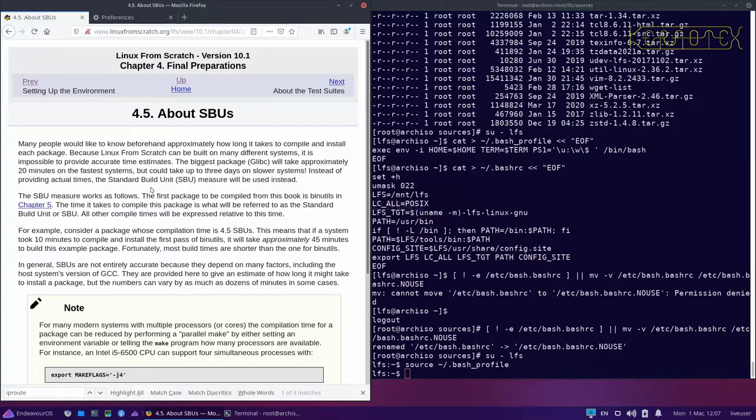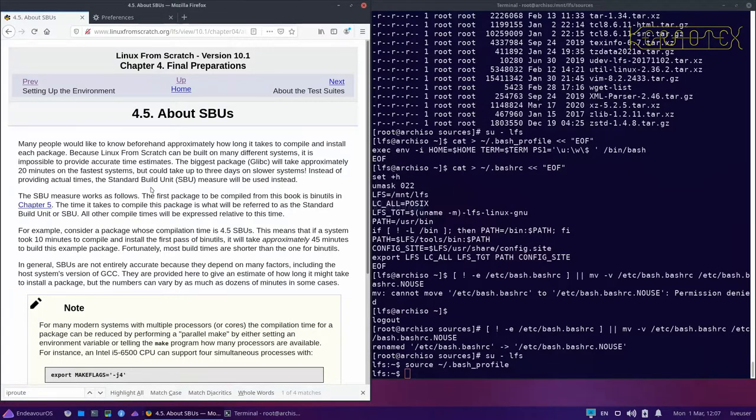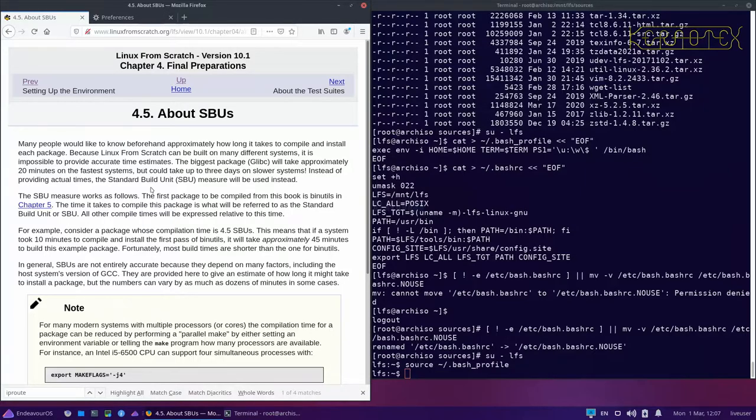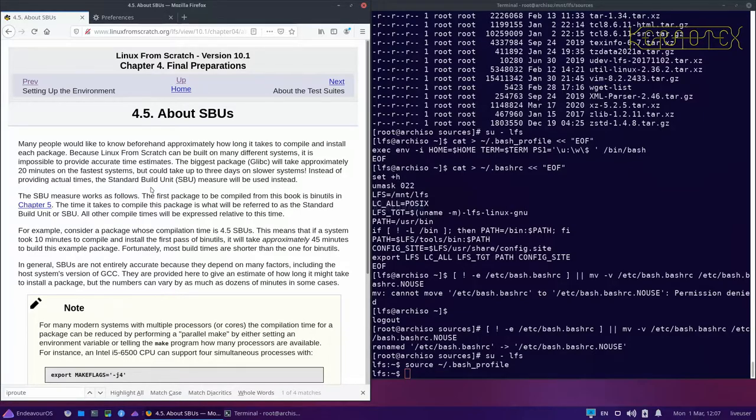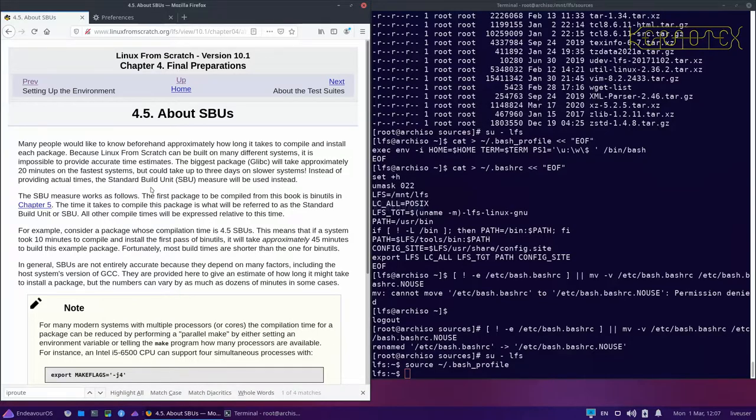It depends on how fast your disk is, even whether it's a mechanical disk. They're not accurate, but they are a good guide. It will certainly give you an idea of whether you can sit and wait for the package to complete in a few minutes or whether you're going to be waiting hours for a package to complete.